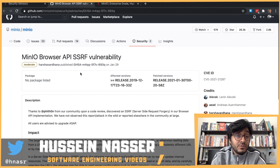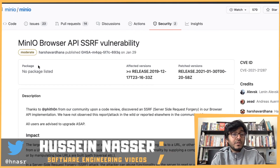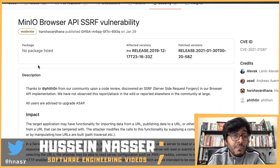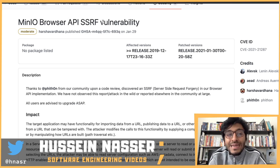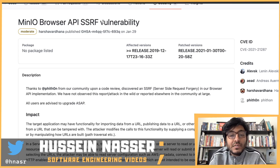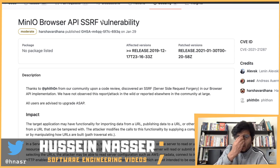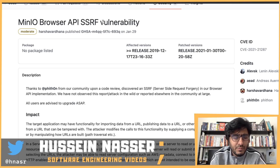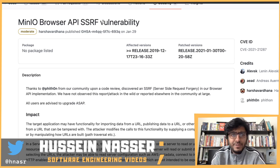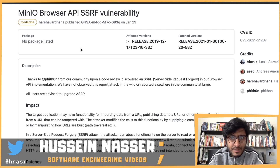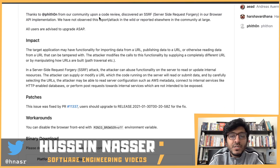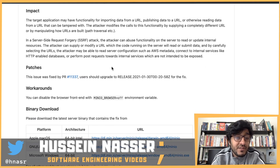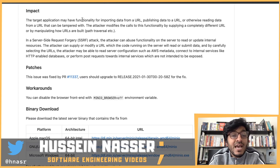Let's read more information. This is the min.io browser API SSRF vulnerability. It's a feature you enable on your min.io server that gives browser access — it's really just an HTTP API you can access from other clients, not just the browser.